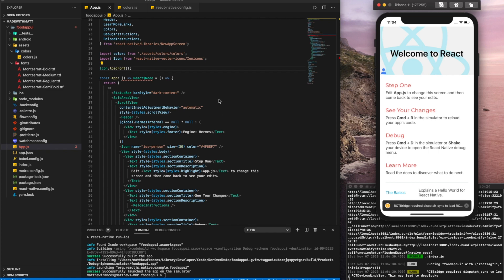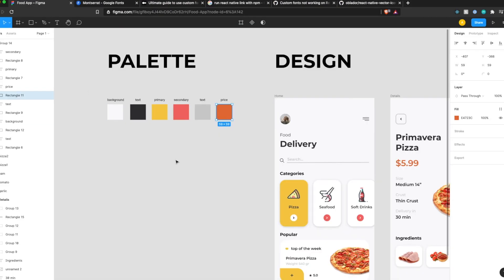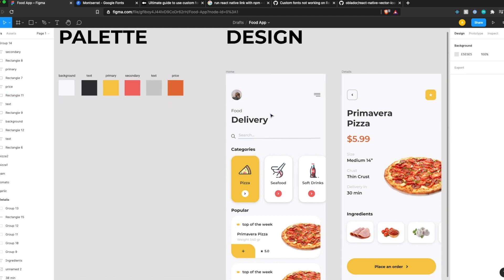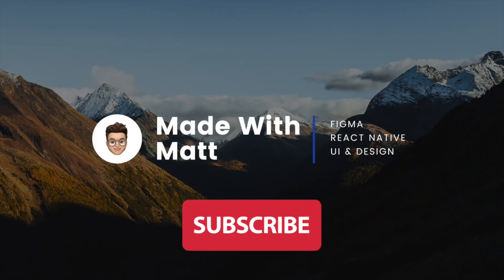Our project is set up. And in the next video, we'll start coding the UI of the homepage. We'll see you next time.